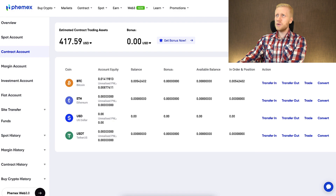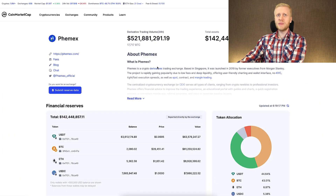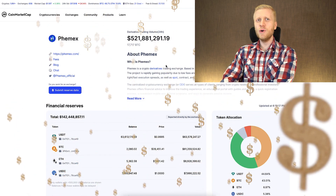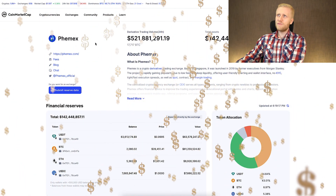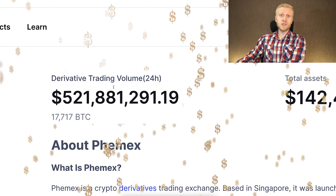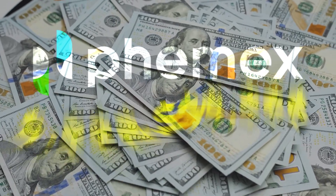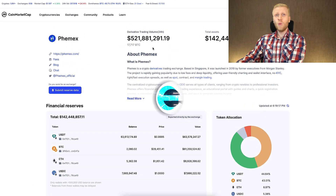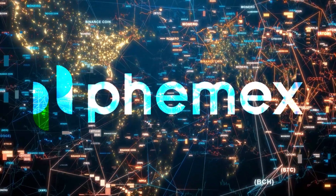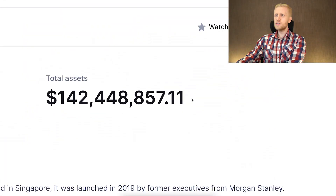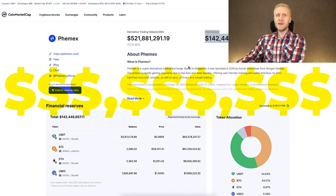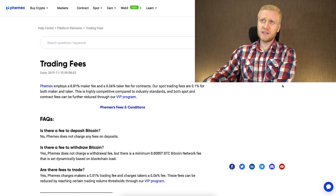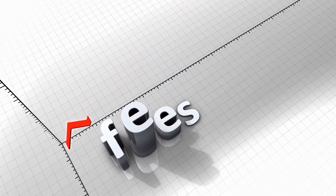You can verify on CoinMarketCap that every single day, hundreds of millions of dollars worth of trading volume is traded on Femex derivatives, and on some days it's even billions of dollars worth of trading volume. So Femex is obviously one of the biggest derivatives trading platforms in the world, with total assets measured in nine figures.